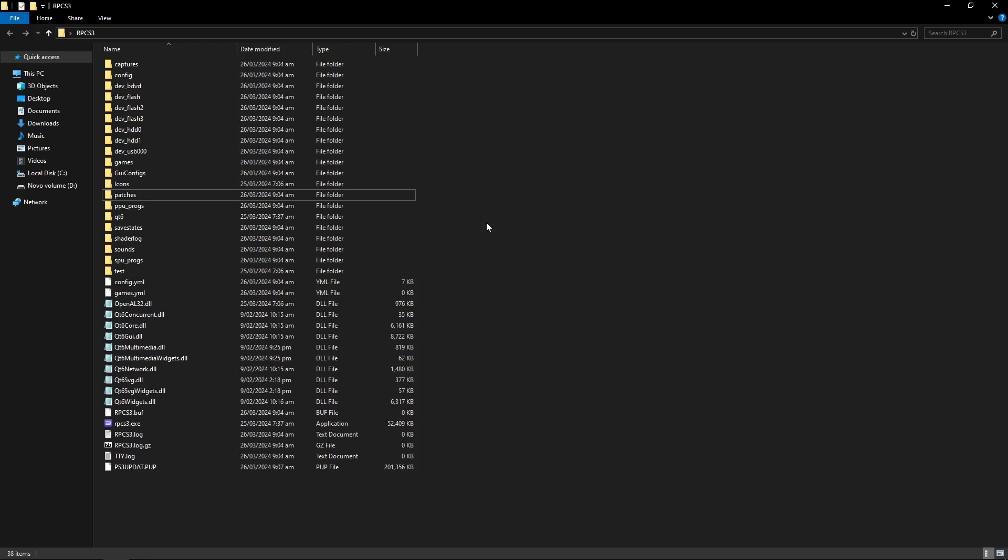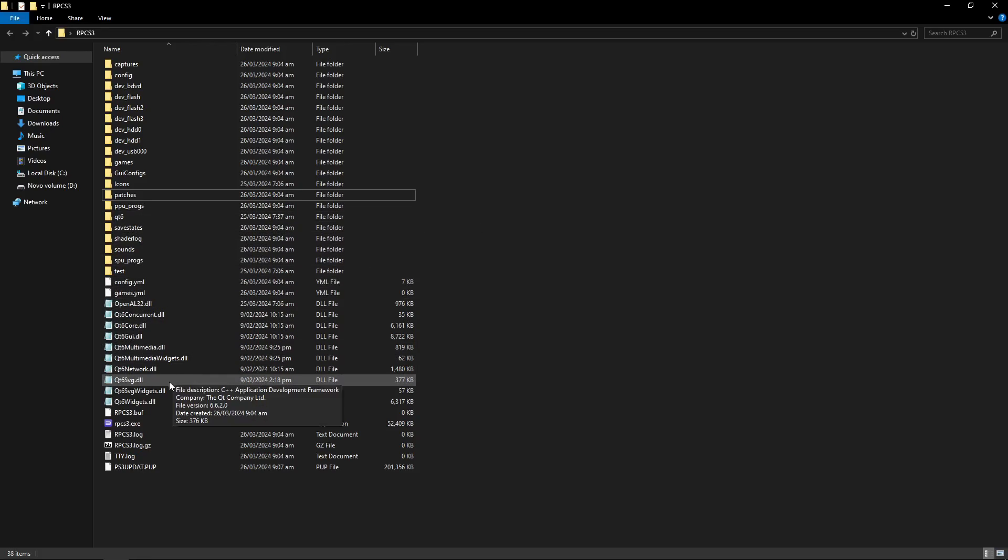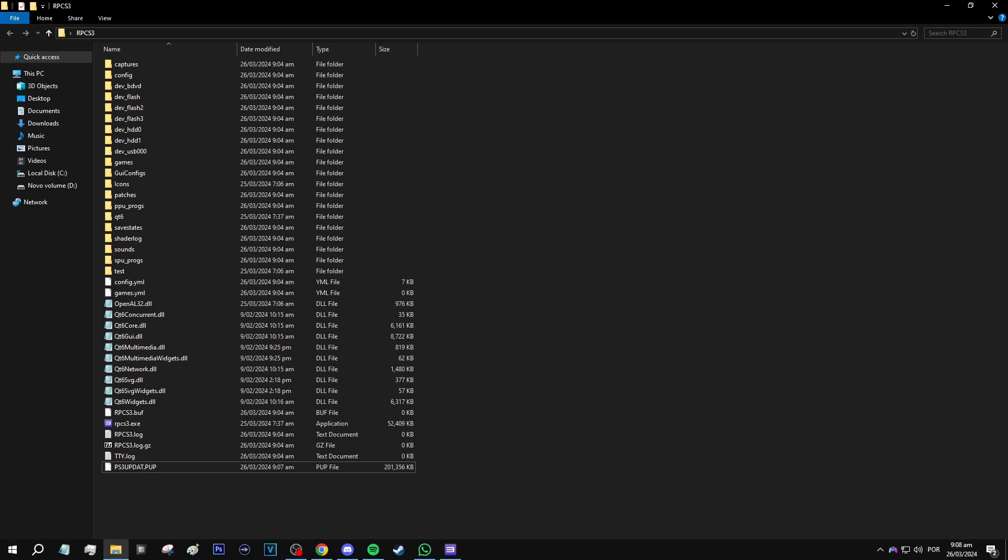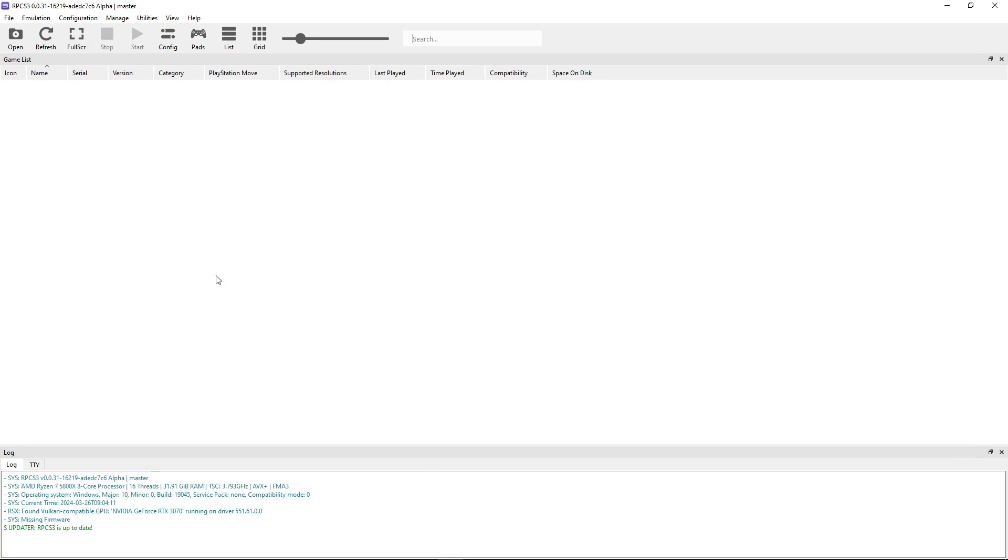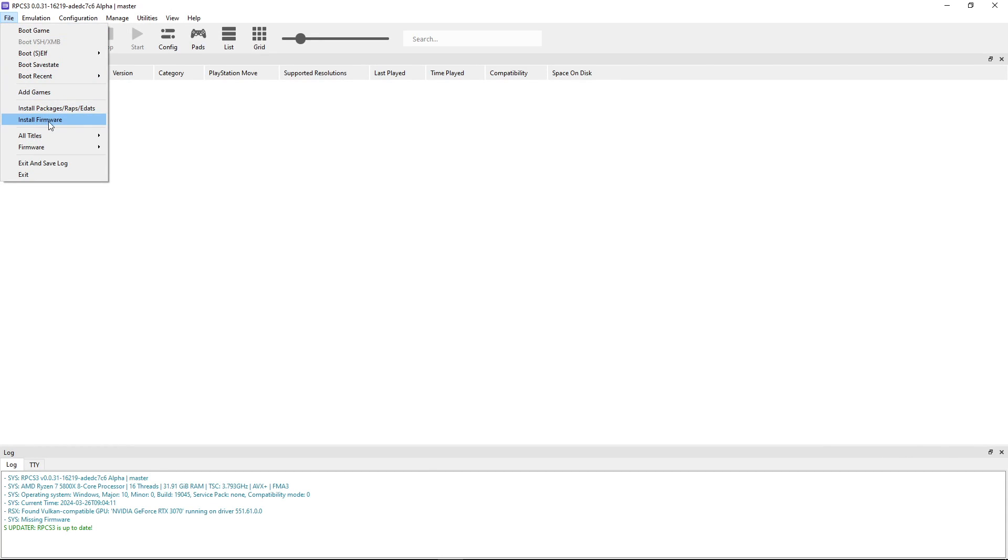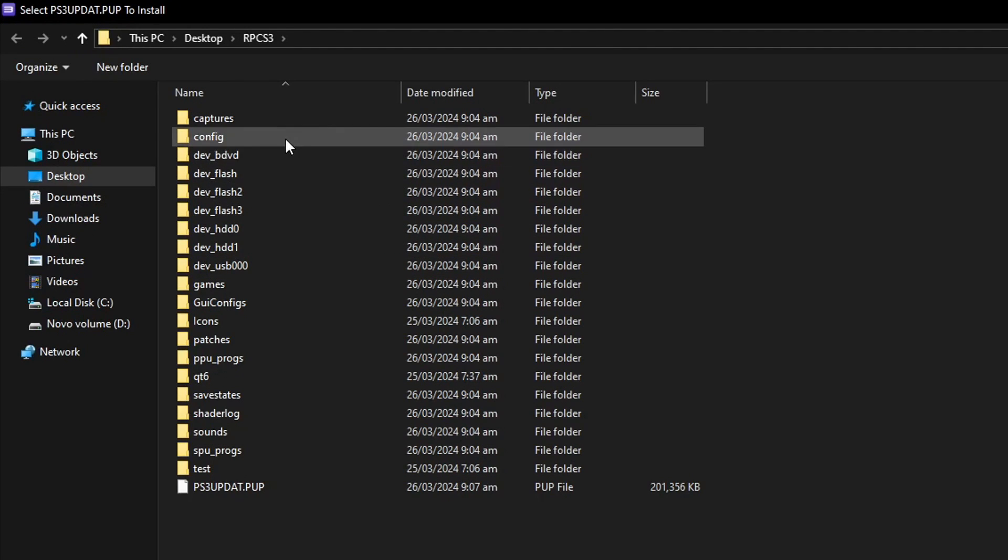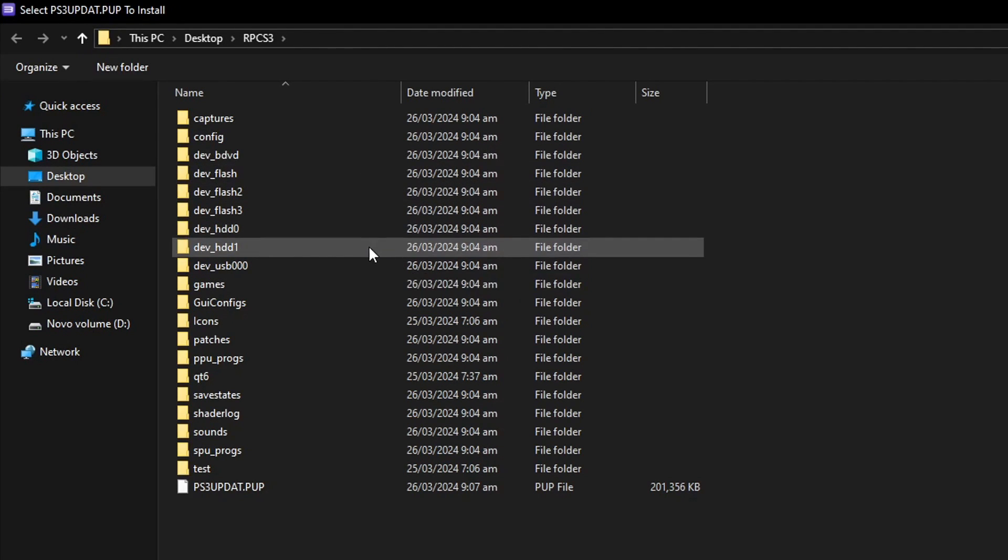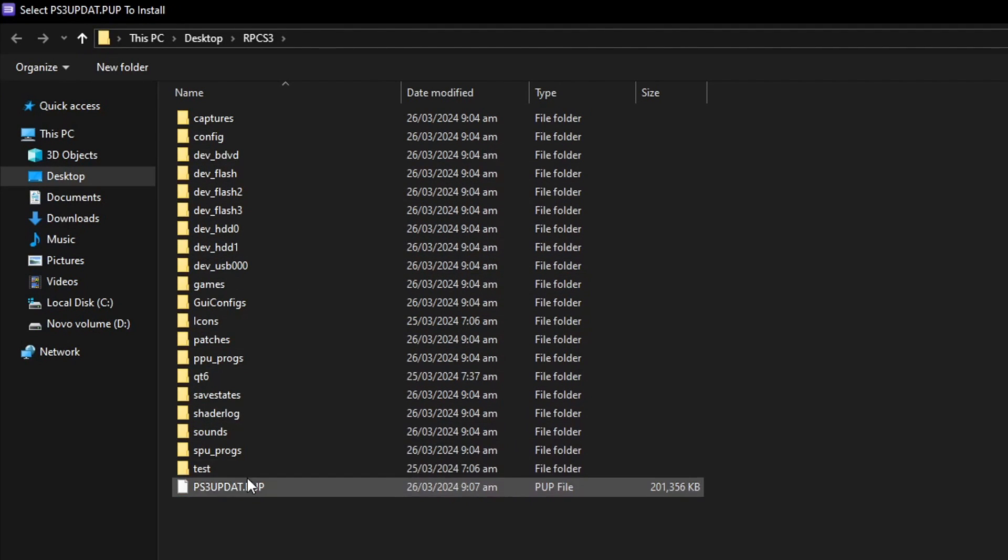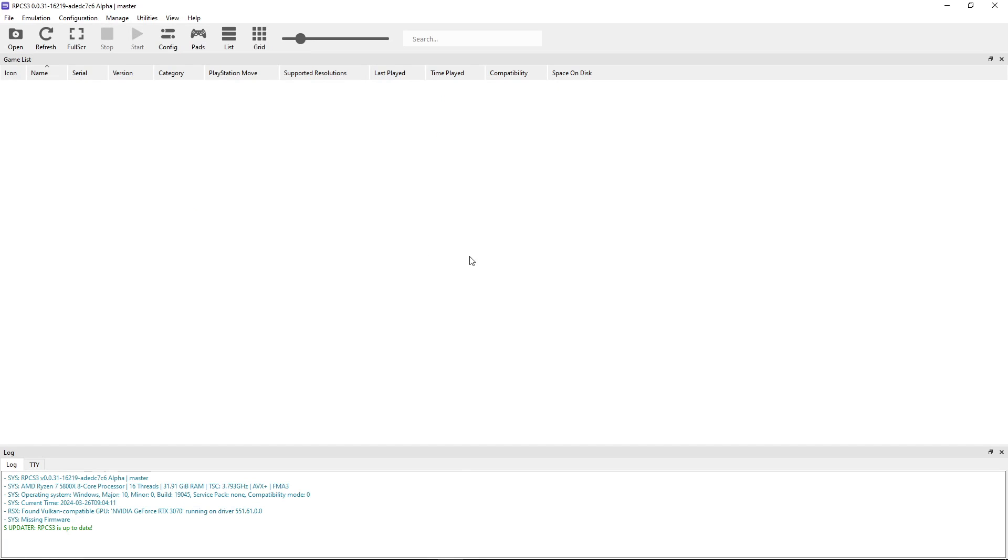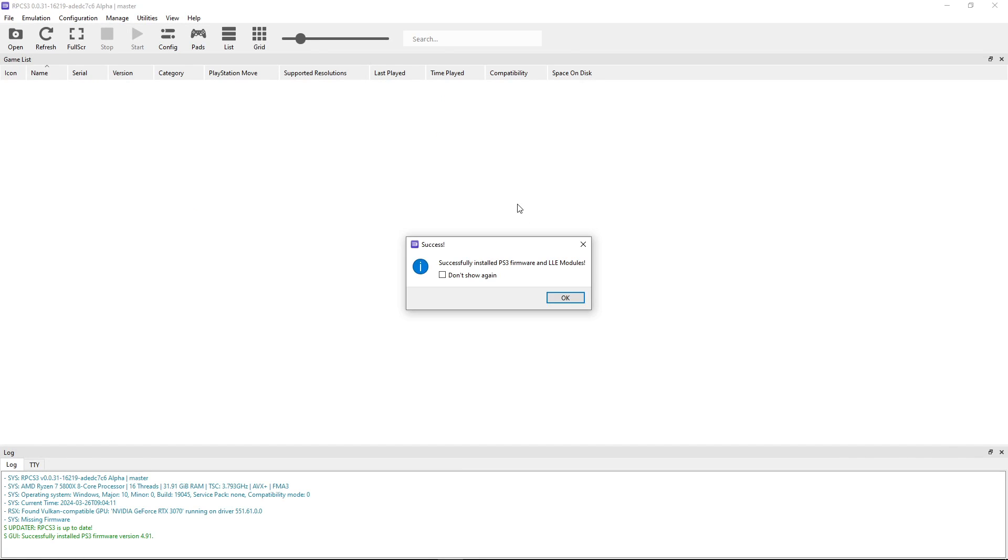Back in the emulator folder, I already downloaded my firmware. Here it is, this file, the PS3 update. Now you want to go to the emulator, click on file, and click on install firmware. It should open the emulator folder by default, so now you just have to double click on the PS3 update and it will install the firmware on RPCS3.